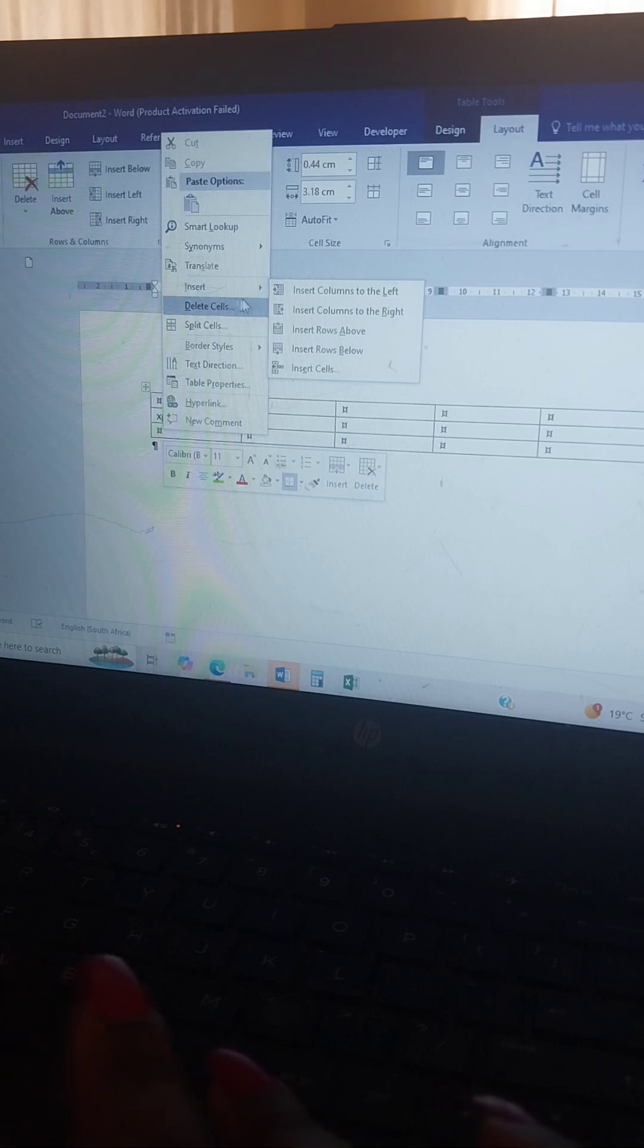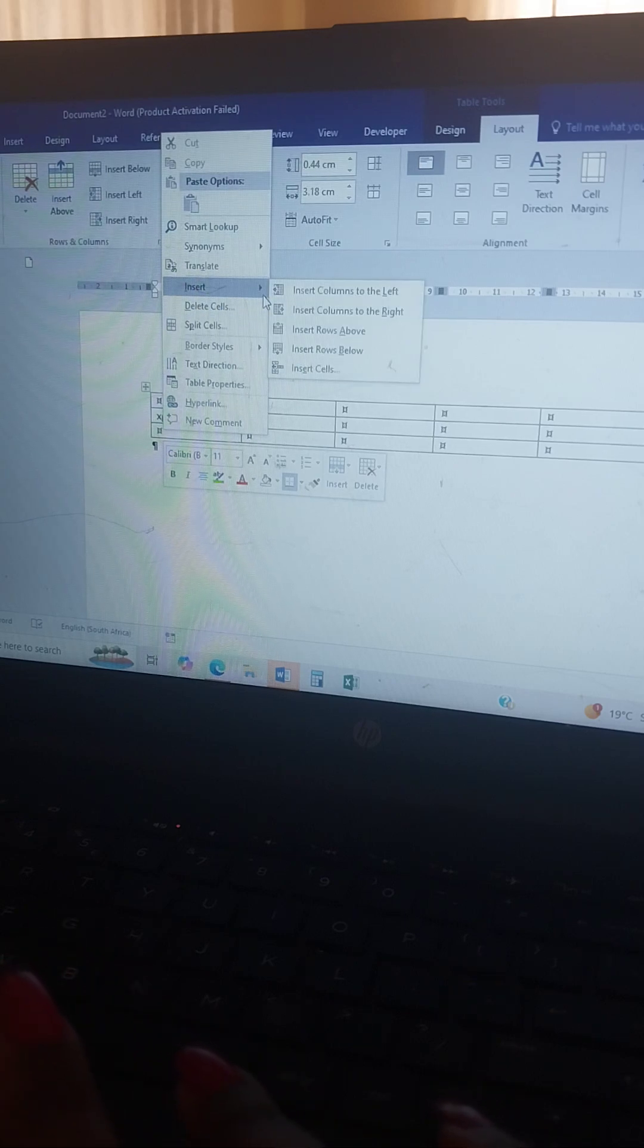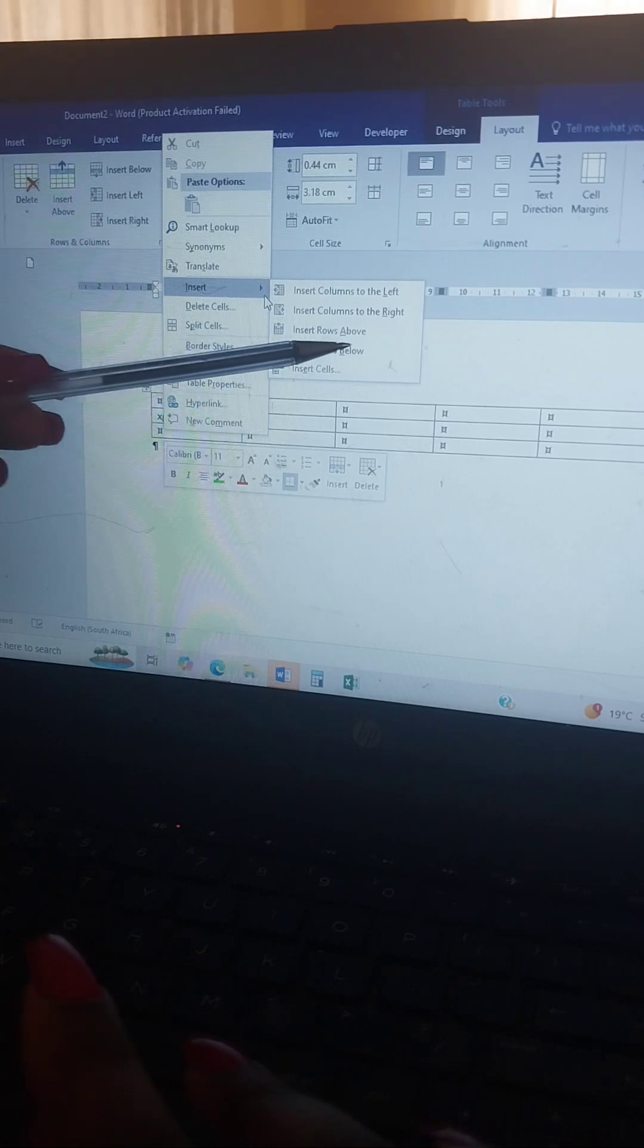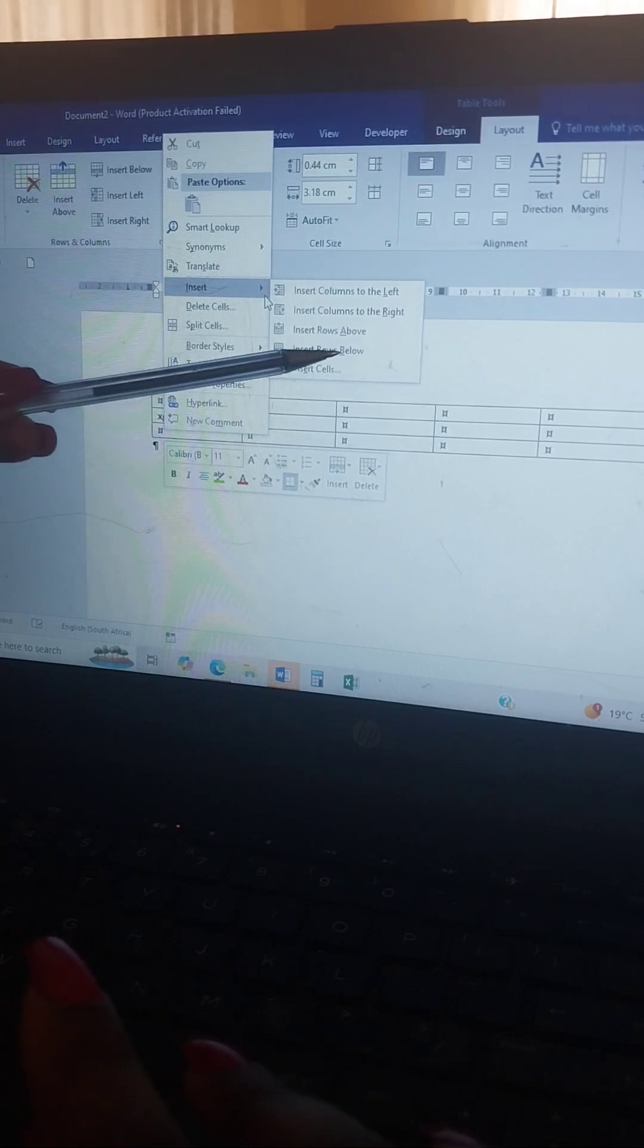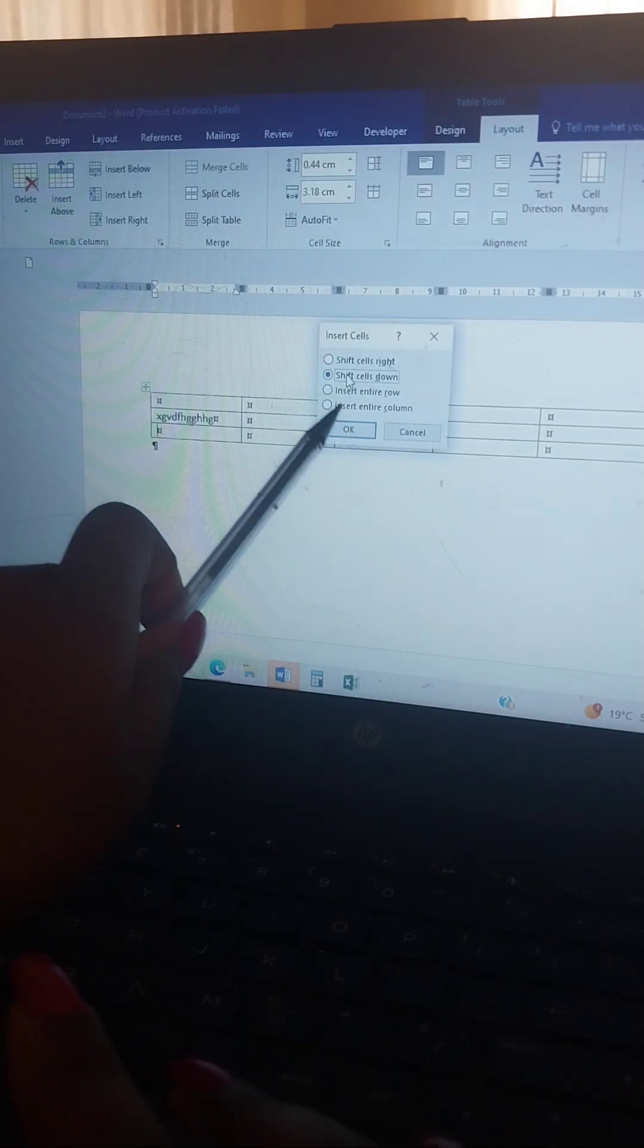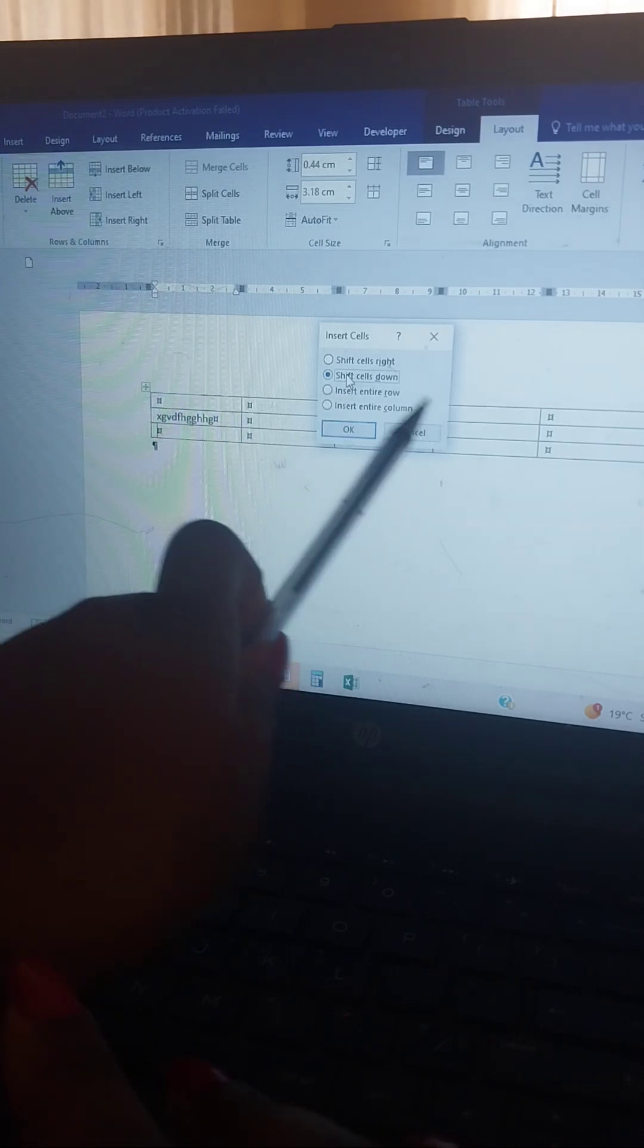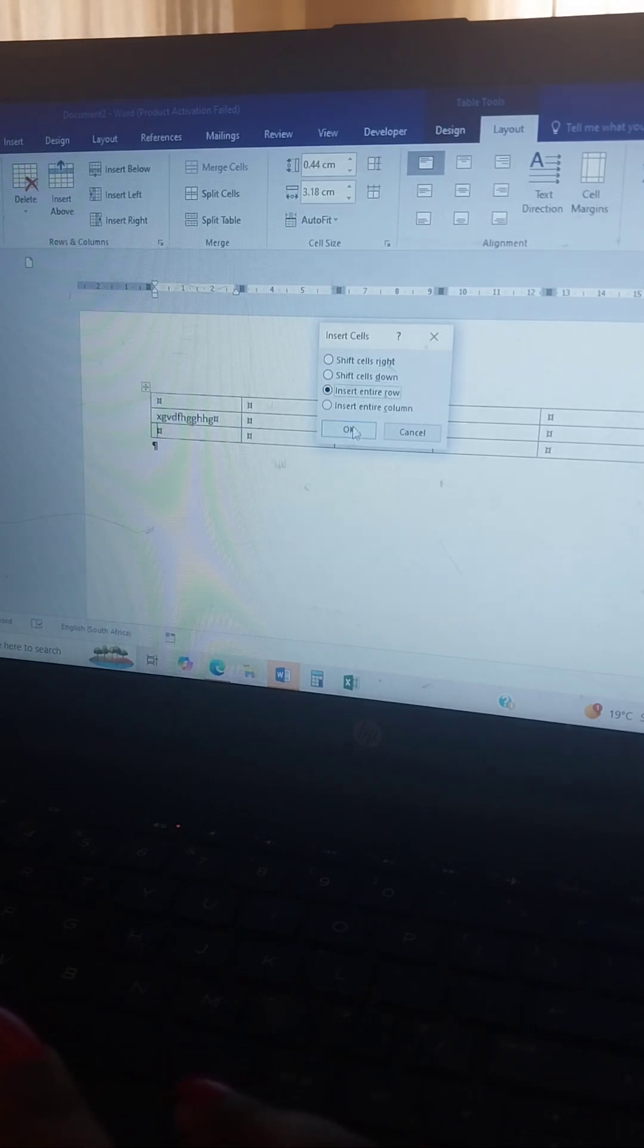What you do is right-click on your computer, then go to Insert. Here it will show you, it's either you want to insert rows above or insert rows below. Let's say you click insert cells. Here it will ask if you want to insert the entire row or the column. You say the entire row, then click OK.